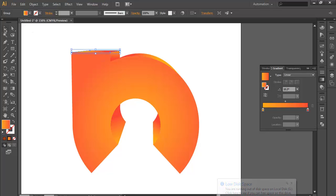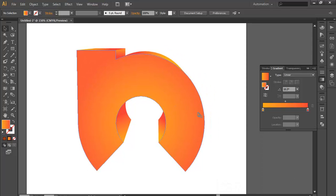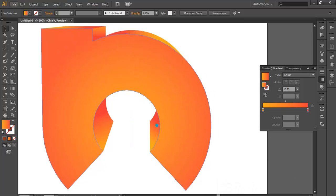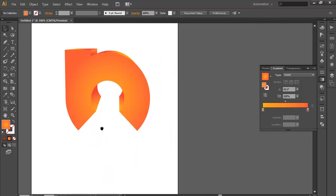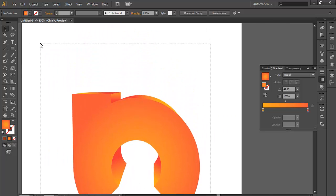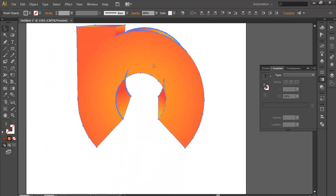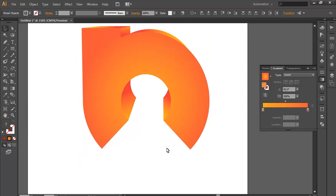So after that you get a nice result. Once you have done this, we will select this object and place it in the center. Now we will make a shadow effect.